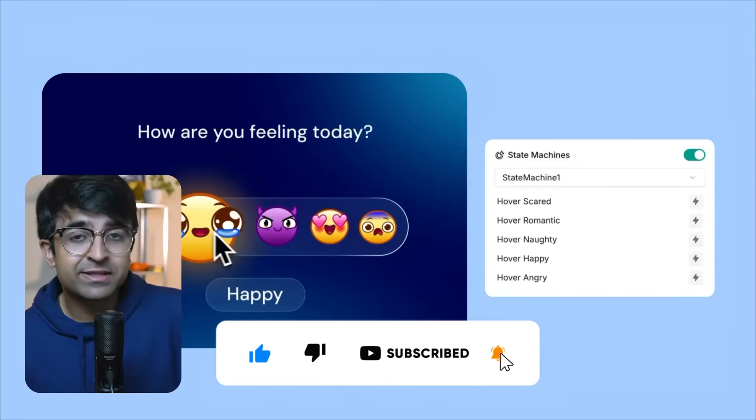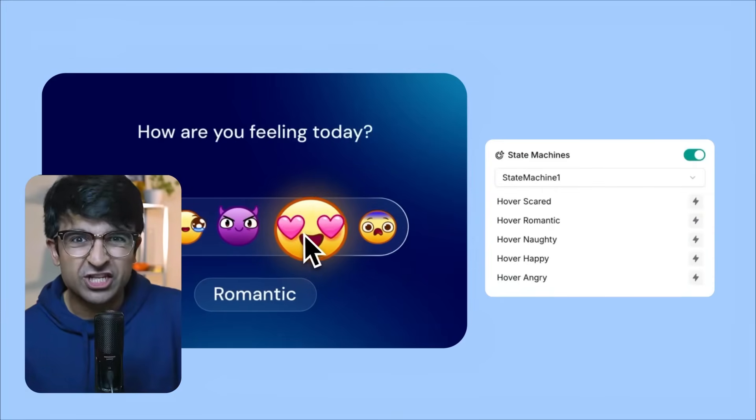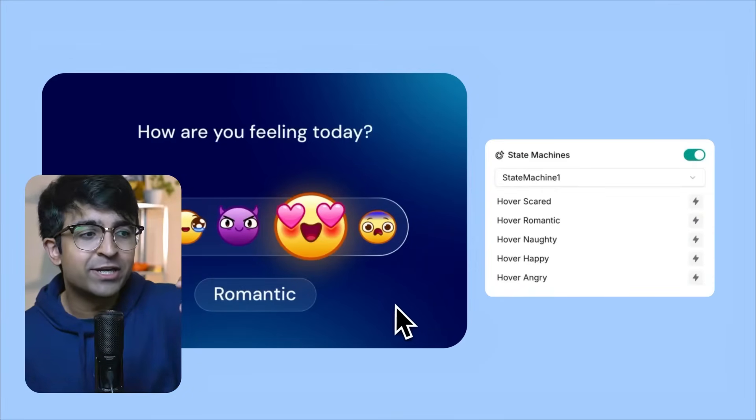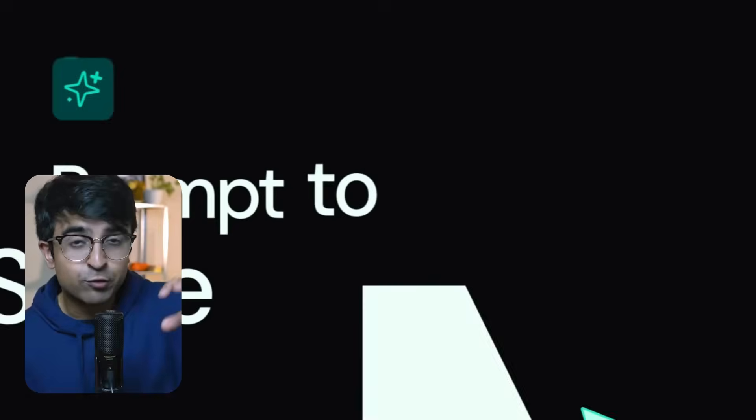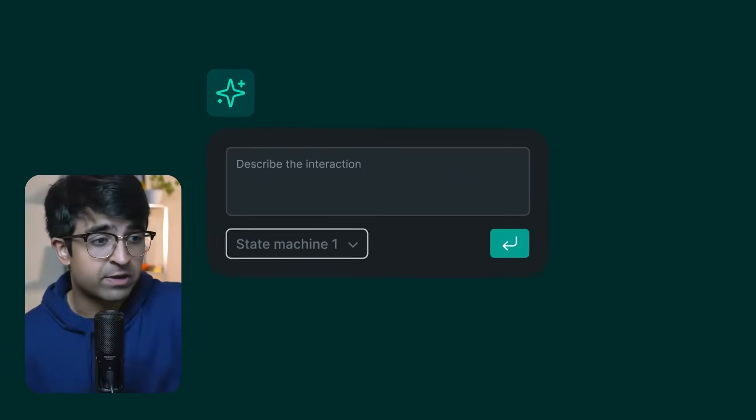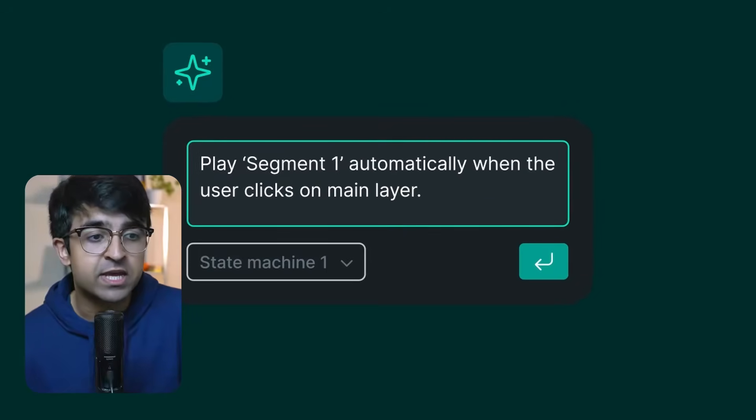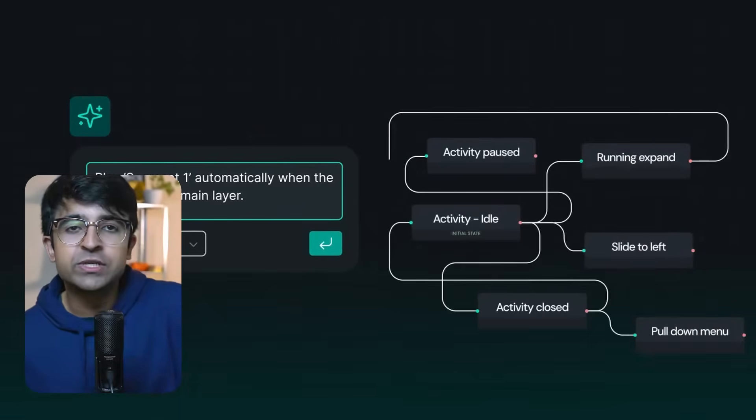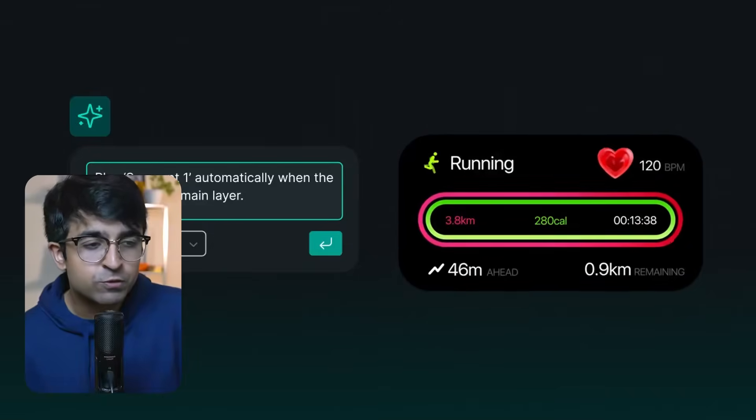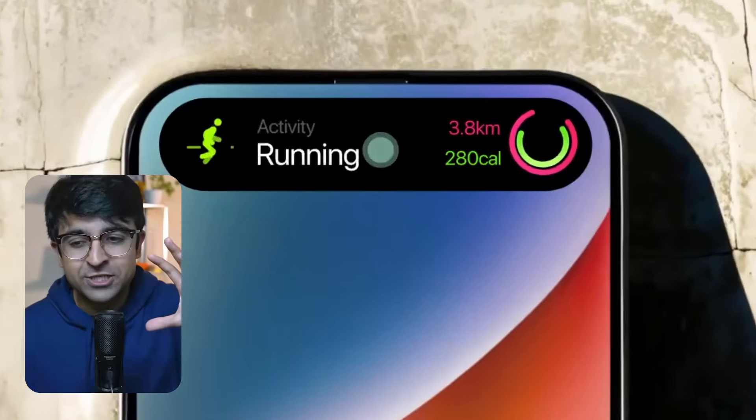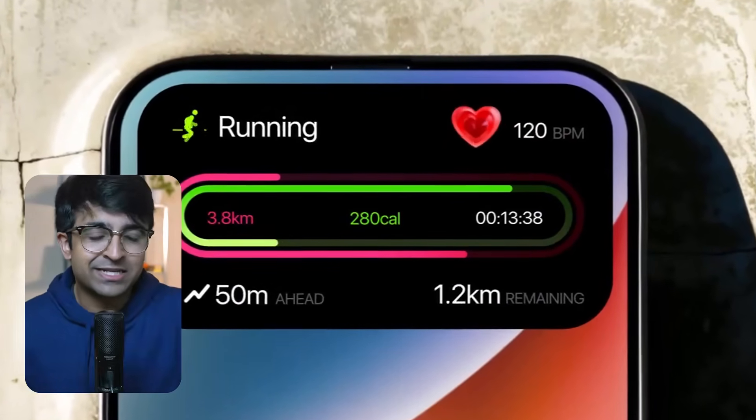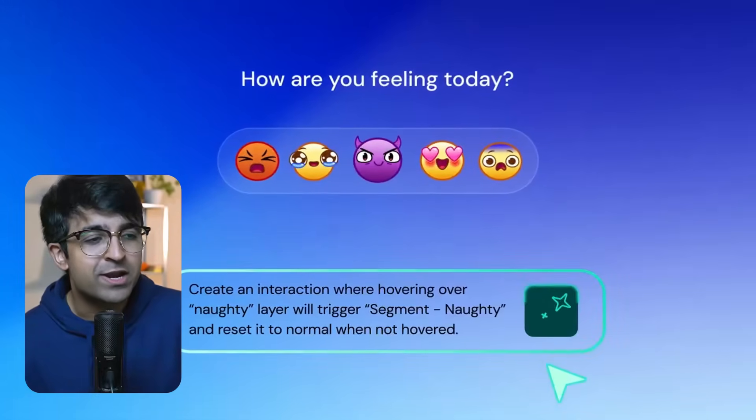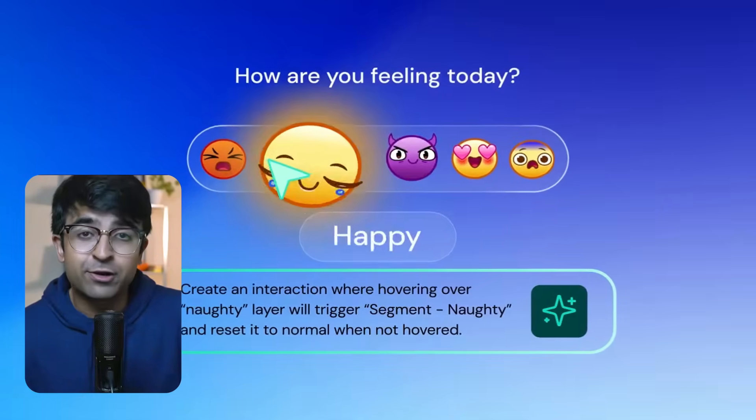But State Machines allows you to add functionality, logic, boolean. So you can literally create a button in Lottie and if the user hovers over it, something happens. If a user clicks on it, something happens. If there's an error, something can happen. And the user can even give inputs. So if the user selects two, the animation will show two. Things like that. So there's a lot of cool stuff that you could now do inside Lottie Creator.